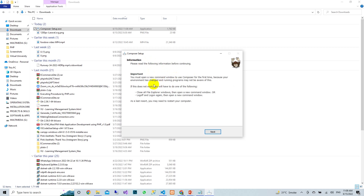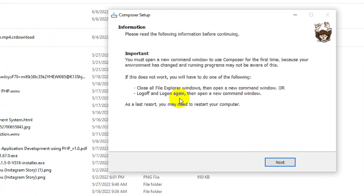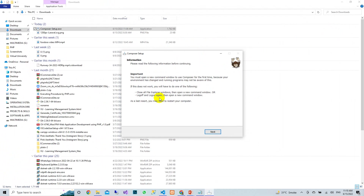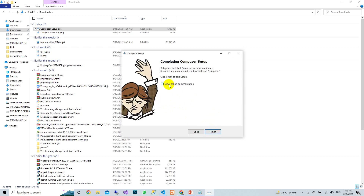Composer has now been installed. You will see an information screen; if you don't need those extra steps, just skip them. It will suggest a restart, but you can skip that for now — press Next and then Finish.